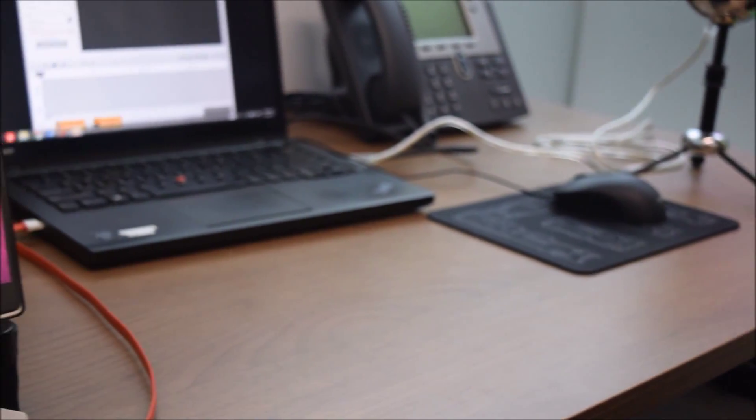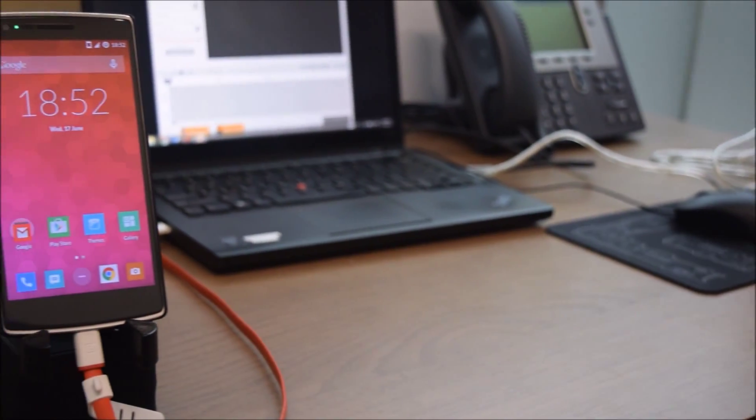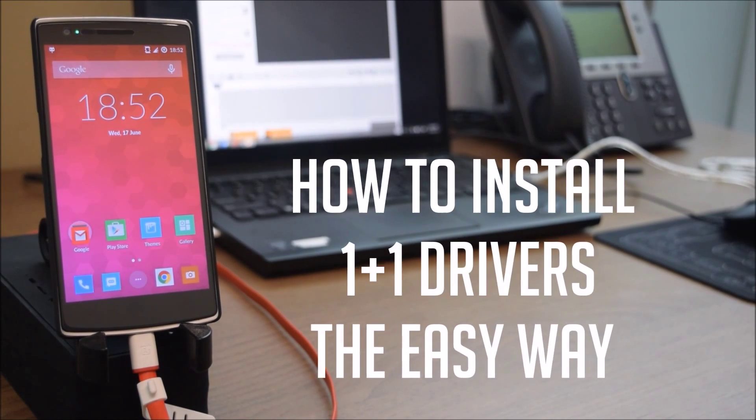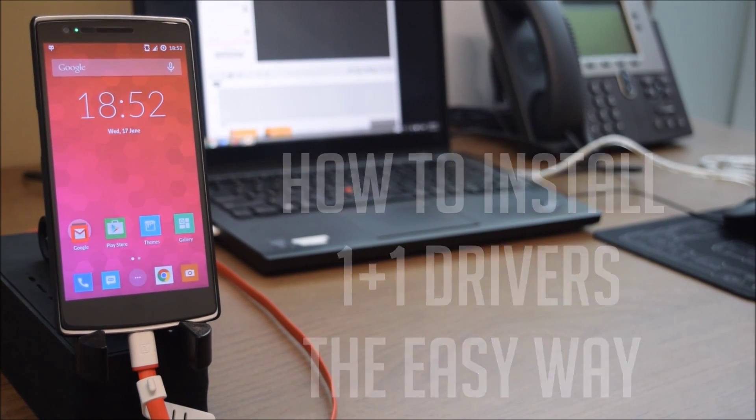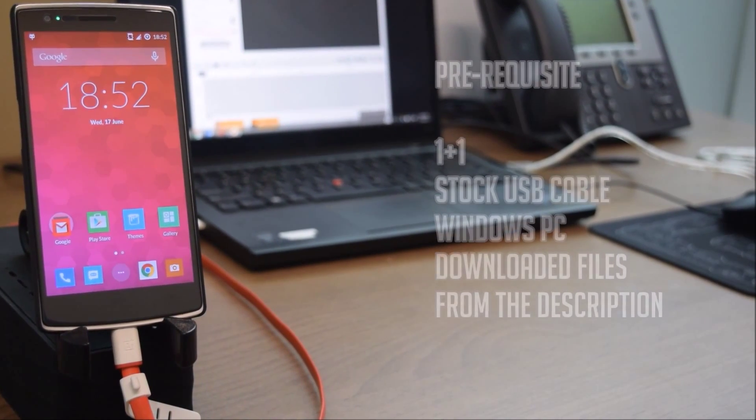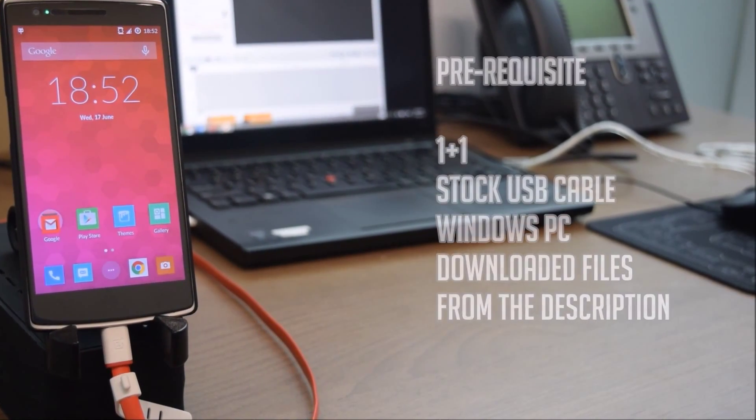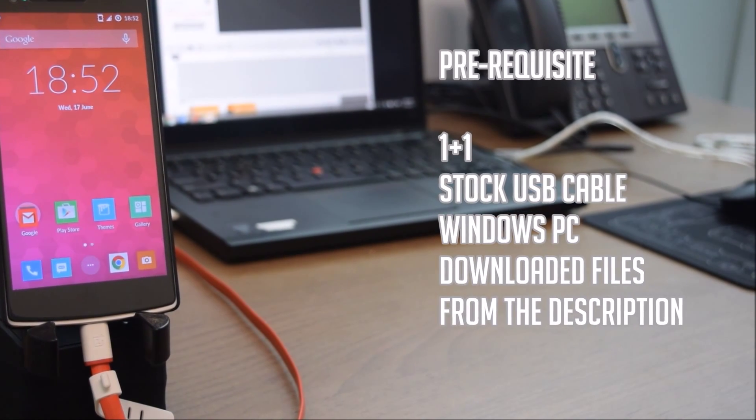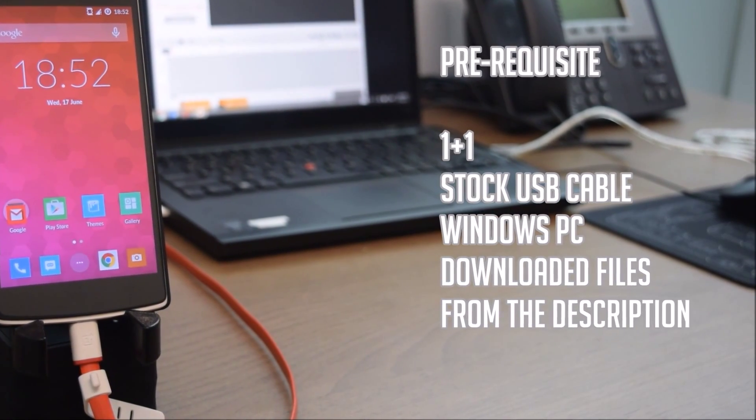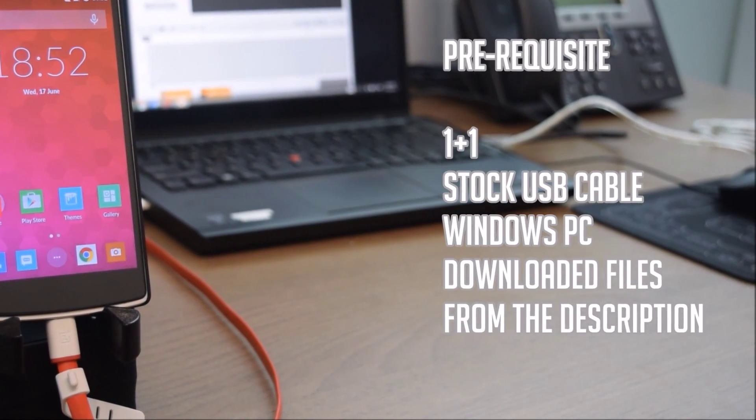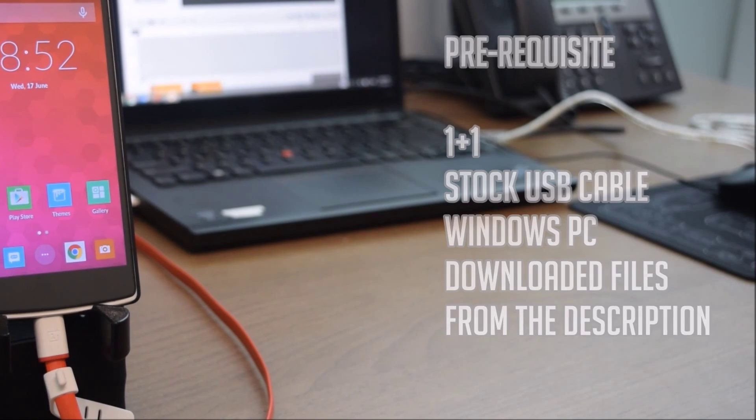What's up guys, this is Bharat here, welcome to Tech Matrix. Today we're going to take a look at how to install OnePlus One drivers the easy way. The prerequisites are: you'll need a OnePlus One, stock USB cable, Windows PC, and all the downloaded files from the description. Check the description below.